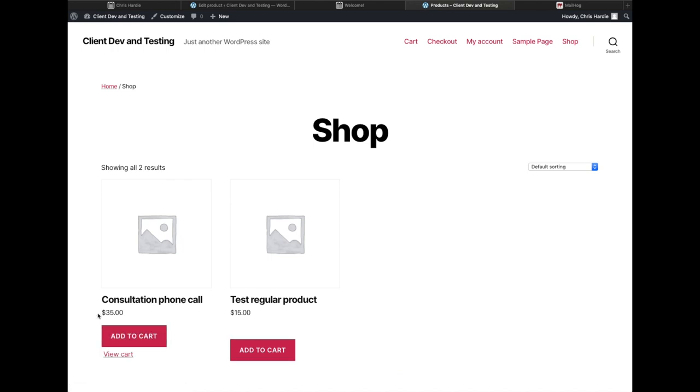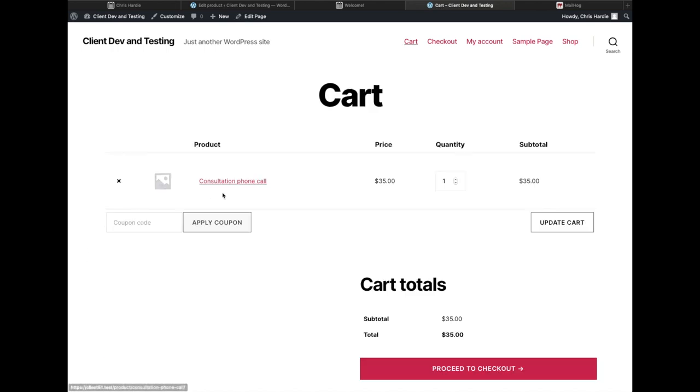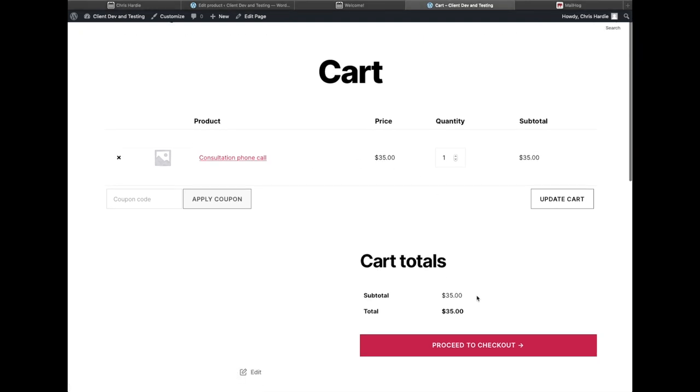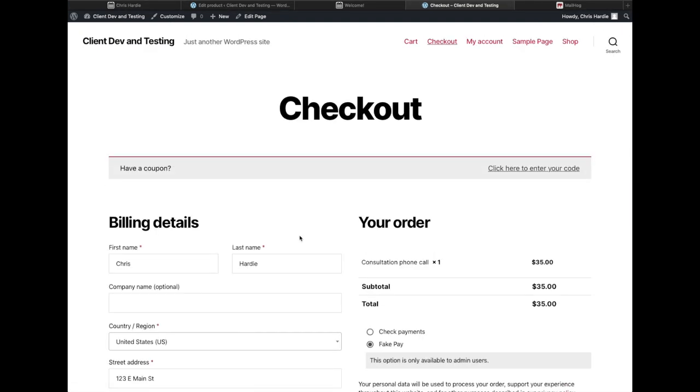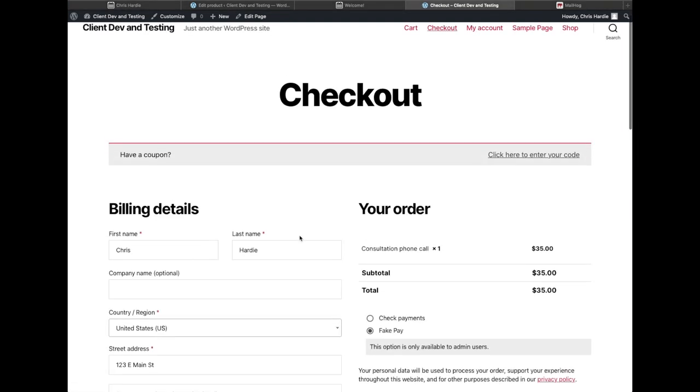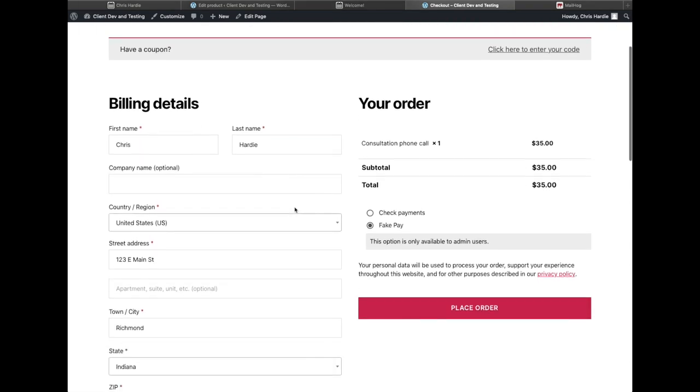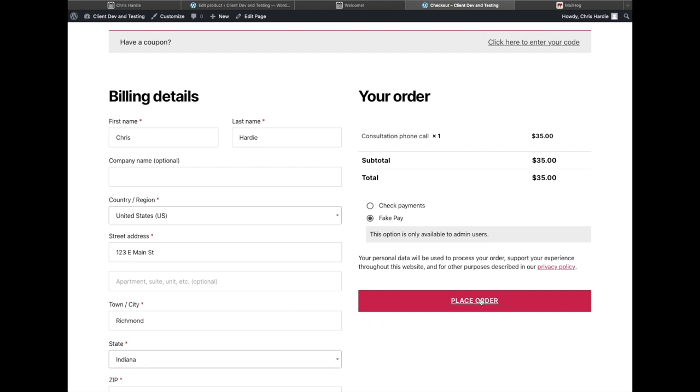I'll add that to my cart, take a look at the cart. Have a consultation phone call, looks good. I'm going to go ahead and check out. Obviously a new customer would need to enter their billing information. I have that stored already as a logged-in user. Everything looks good, so I'm going to go ahead and place that order and complete my order for a consultation phone call.